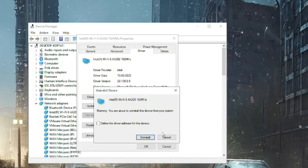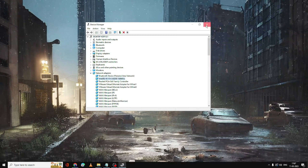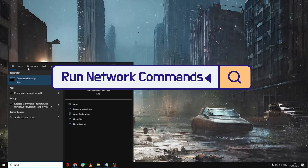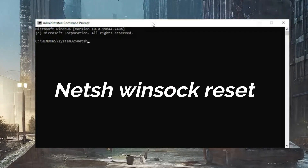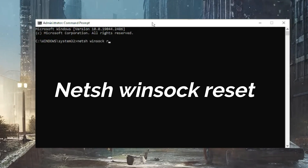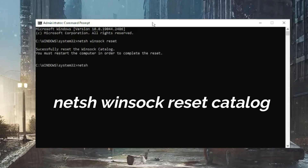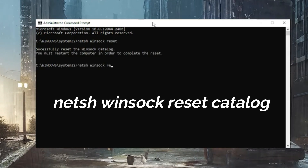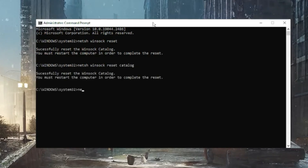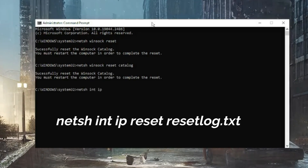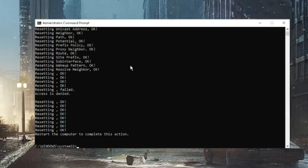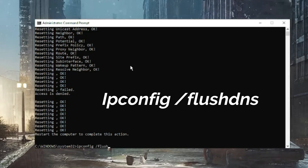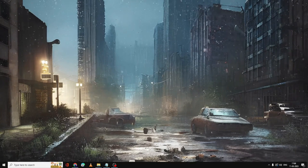If you still have issues, don't worry — there are more solutions. Click the search box, type 'cmd', right-click Command Prompt and choose Run as Administrator. In the command window, type the following commands found in the description: first, 'netsh winsock reset', hit Enter; next, 'netsh winsock reset log.txt', hit Enter; and finally, 'ipconfig /flushdns', hit Enter. Then close the window.